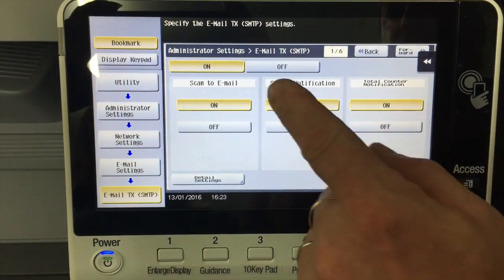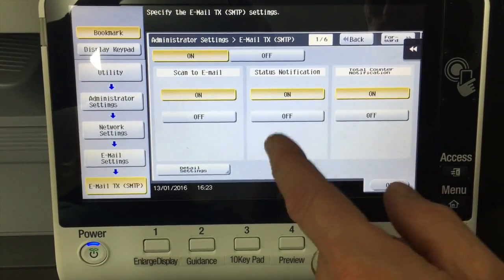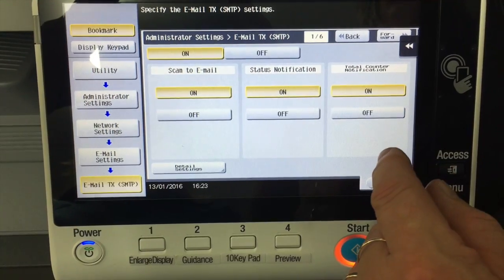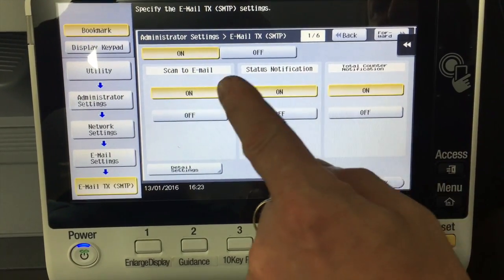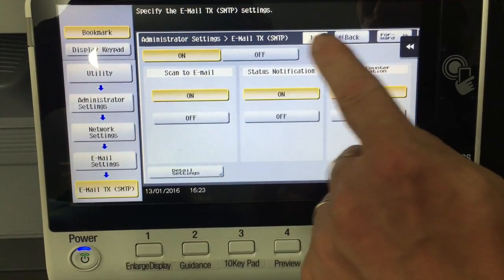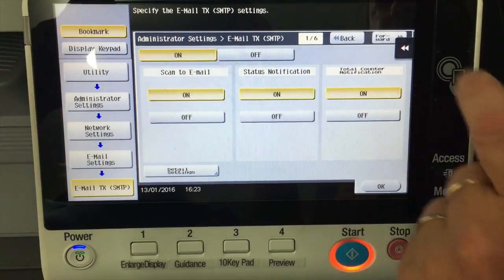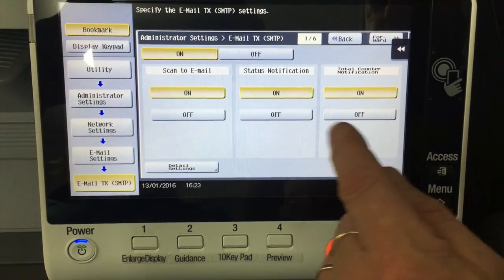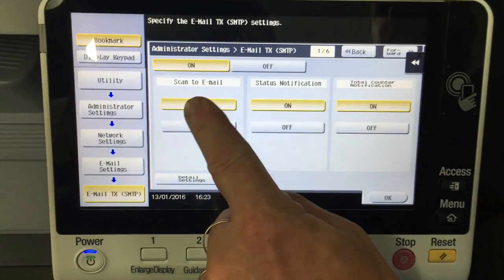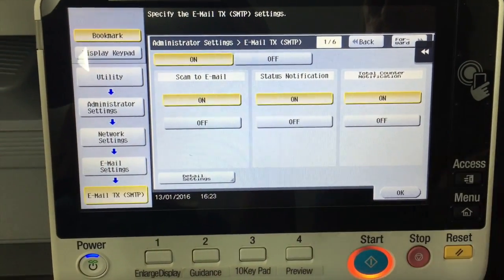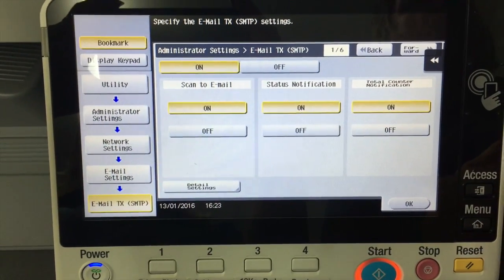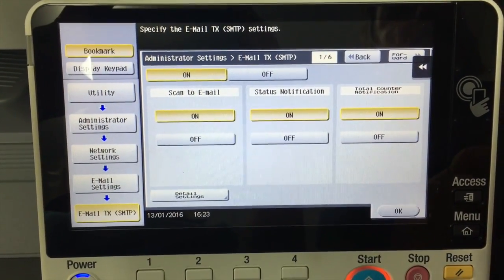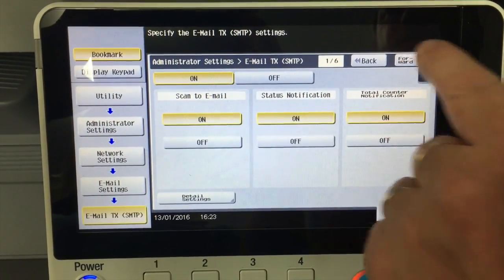I've already programmed this but I'm going to go through it with you what I've done. First on page, just note that it's page 1 out of 6 here. We have a few pages we need to configure. We're just going to make sure that these are all on before we start on page 1. Then we're going to go to page 2 out of 6.